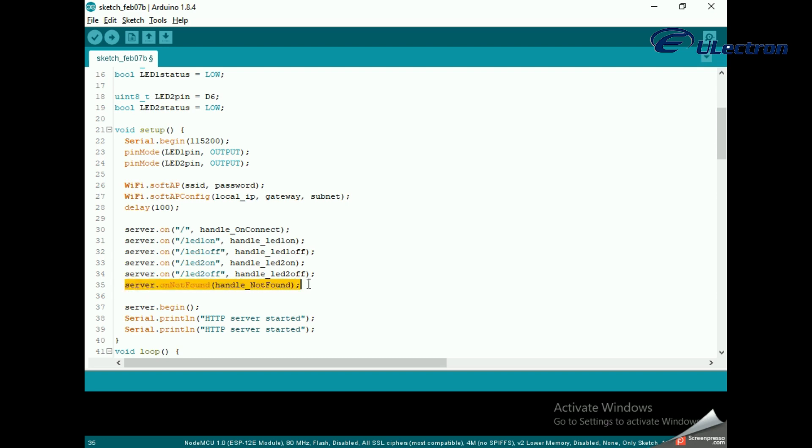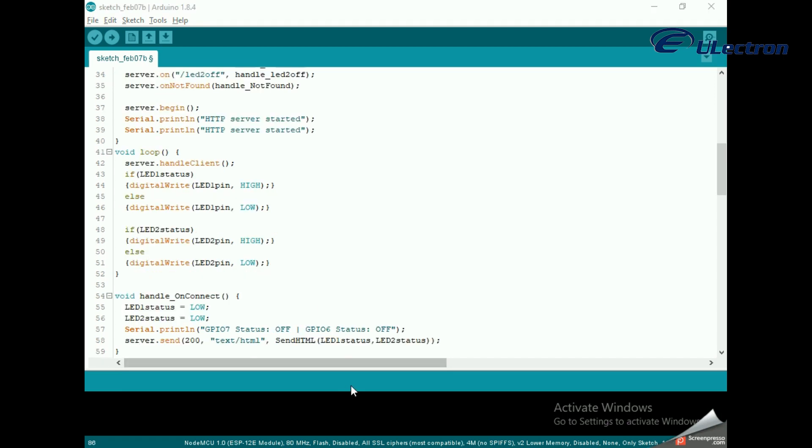It should respond with an HTTP status 404 not found and a message for the user. Now to start our server, we call the begin method.